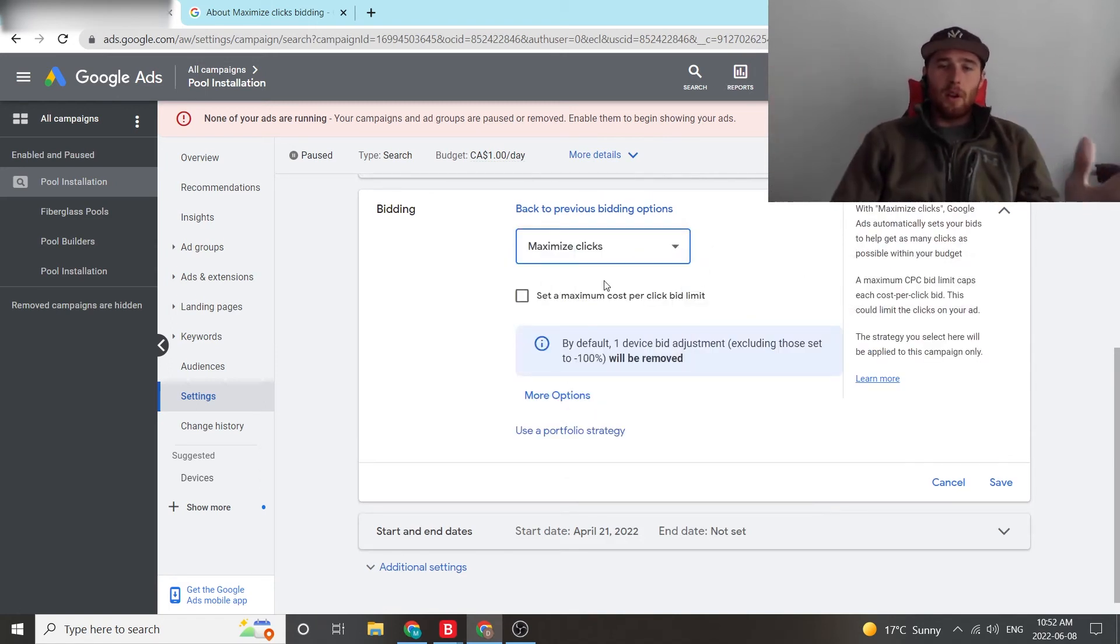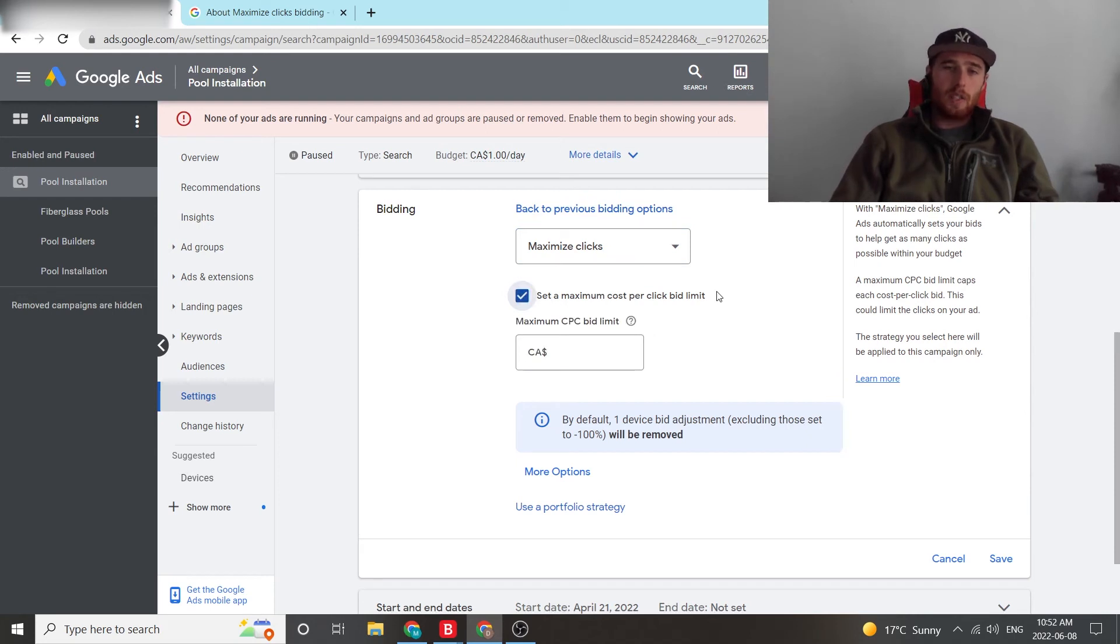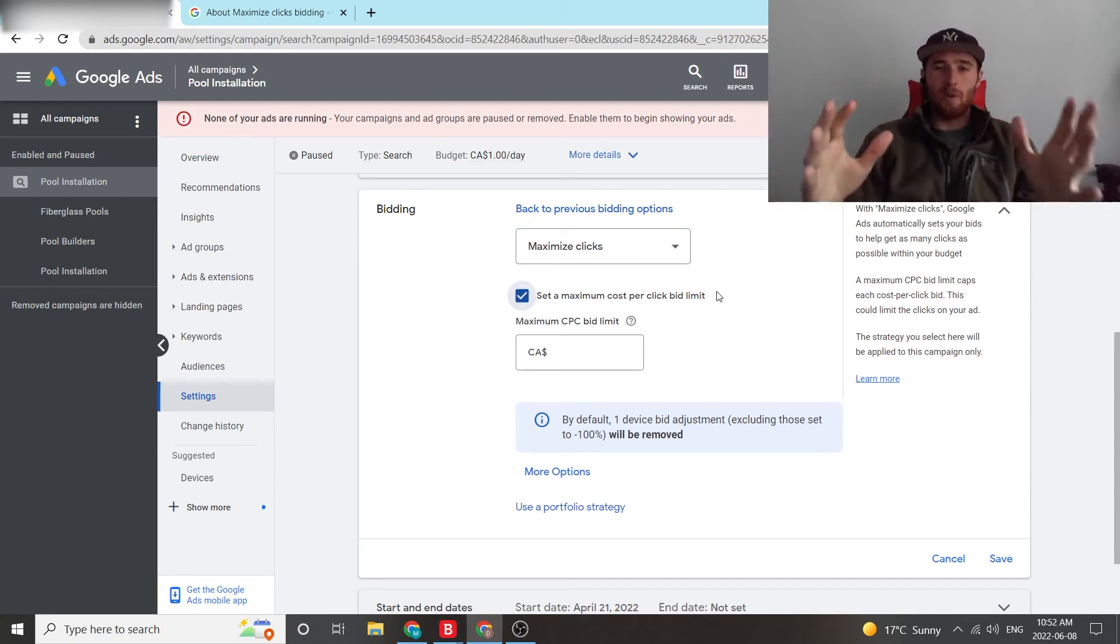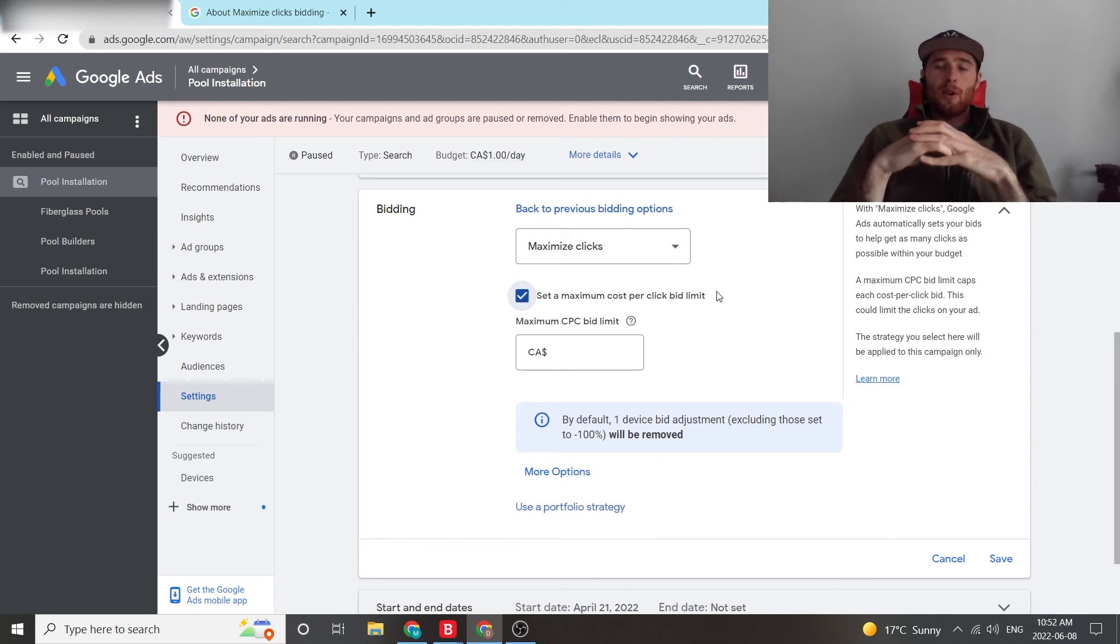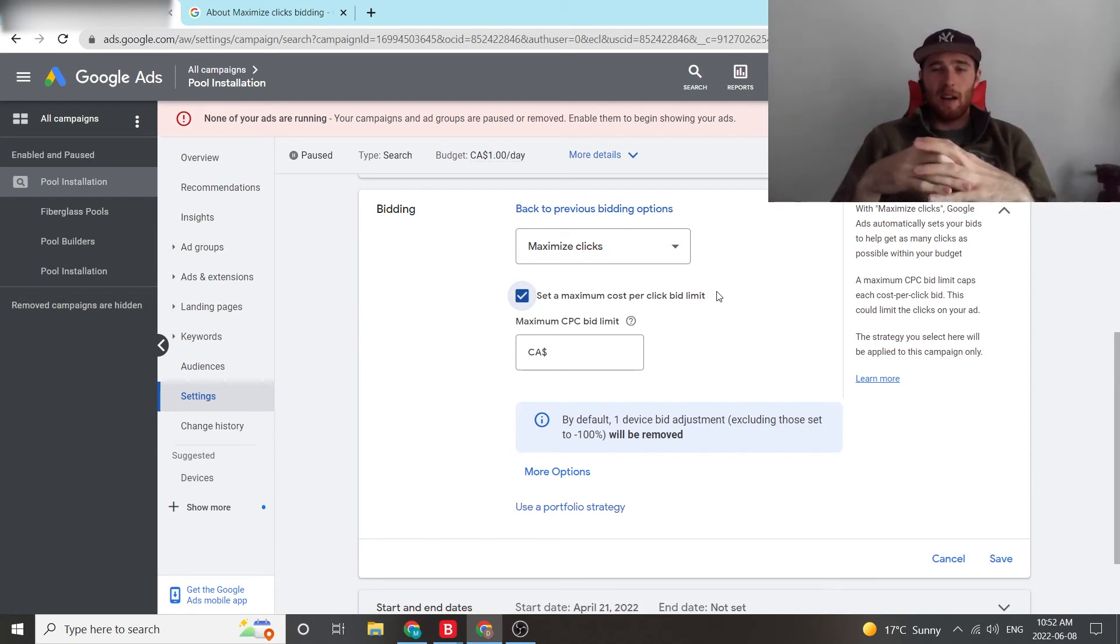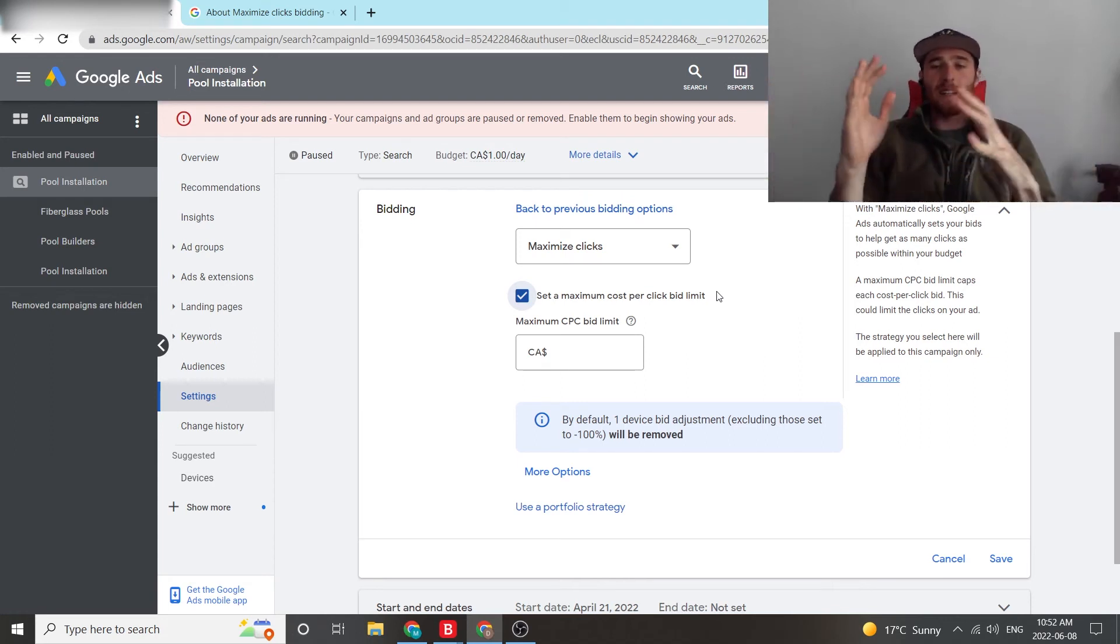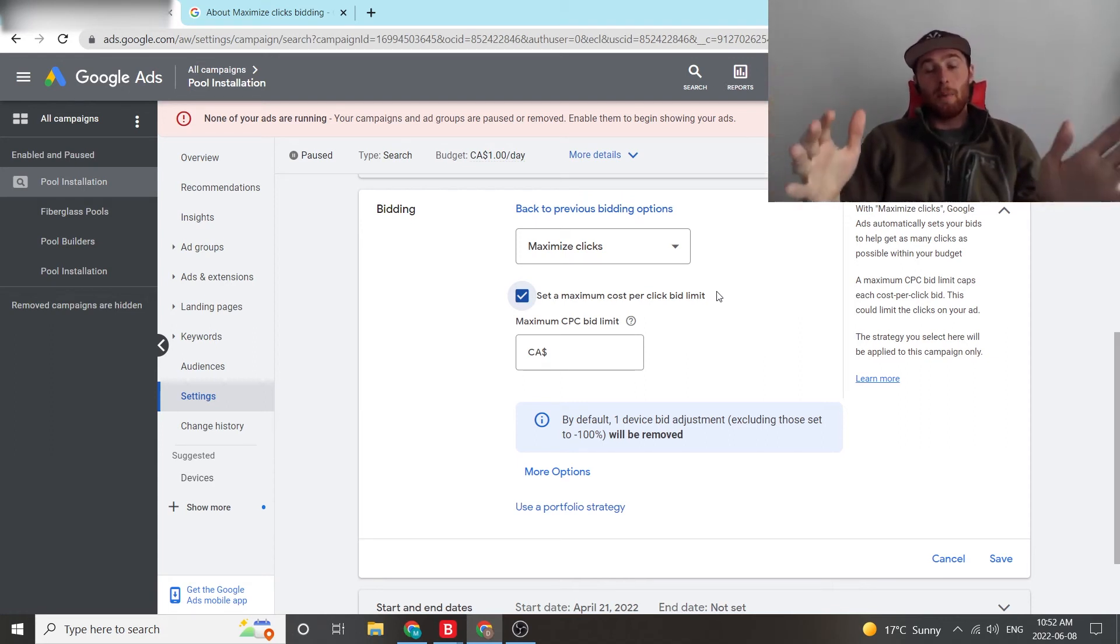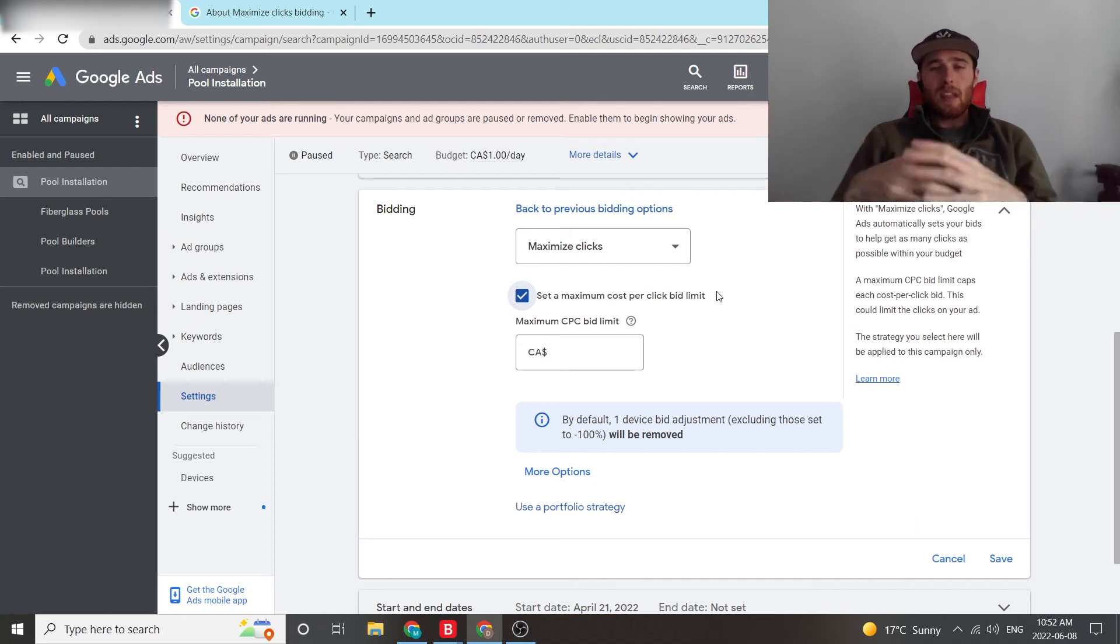Important thing to note here, maximize clicks should always have a set maximum cost per click bid limit. This is because if you don't set it, Google has a tendency to just go crazy with spending on clicks. And I've seen it for $150 a click. Please, please, please put a budget in here or a bid limit.